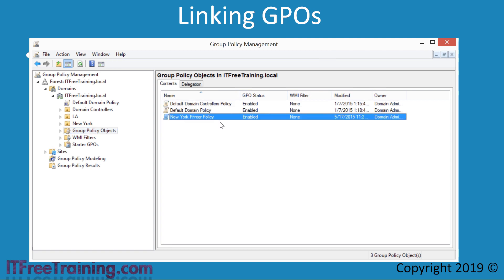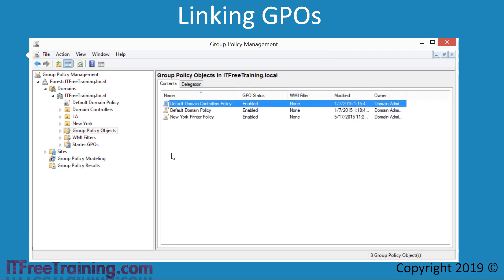Currently, the GPO will not have any effect on the domain as it has been created but not linked to any containers known as Organizational Units or OUs. To link a GPO, it is a simple matter to drag it to an OU. For example, I could drag New York Printer Policy to the OU New York — this would link the GPO to the OU. However, in this case I won't link the GPO in this way. To cancel, I will move the mouse back and this will cancel the link being created.